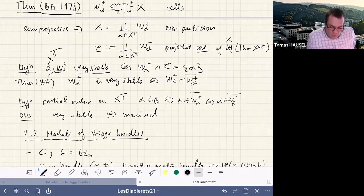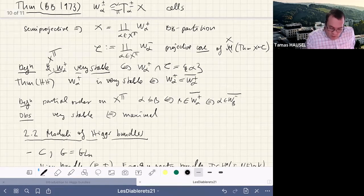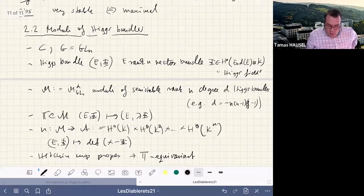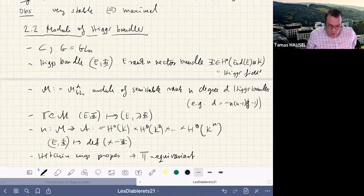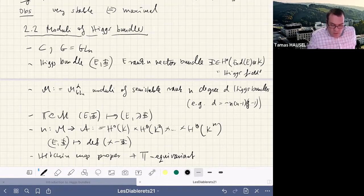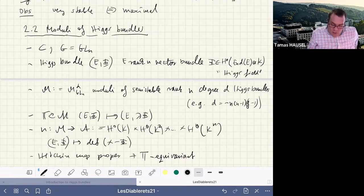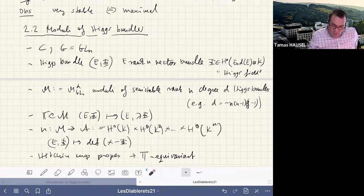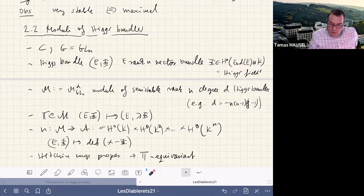This notion of very stable seems very relevant to Hecke transformations and the broader picture for the moduli space of Higgs bundles. Now let me talk about the moduli space of Higgs bundles. We concentrate on the case G = GL_n. A Higgs bundle is a rank-n vector bundle E on a smooth projective complex curve C, together with a Higgs field — a section of End(E) tensored with the canonical bundle K of the curve.